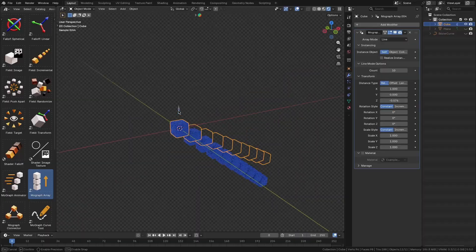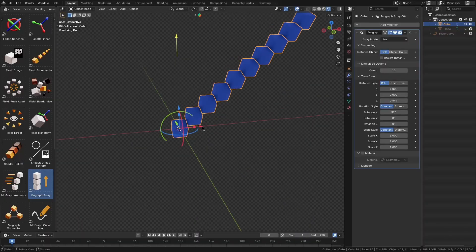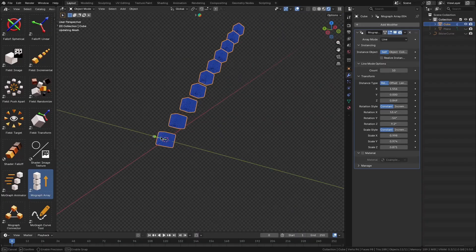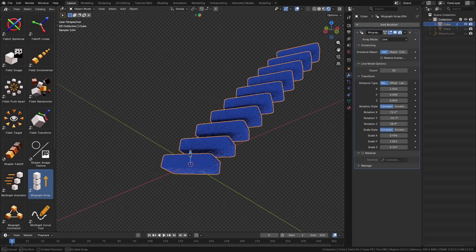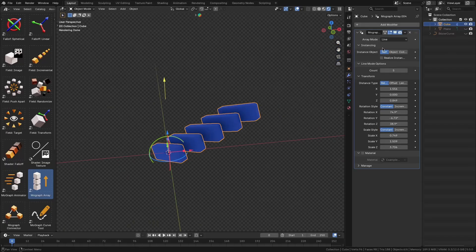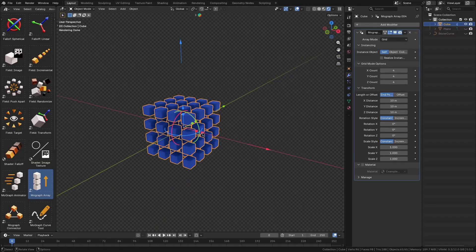You also have handy gizmos for quick tweaks, so you can interactively adjust the spacing, count, radius, etc., without digging through menus.